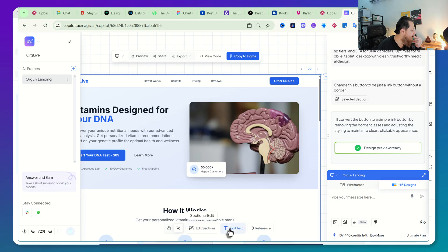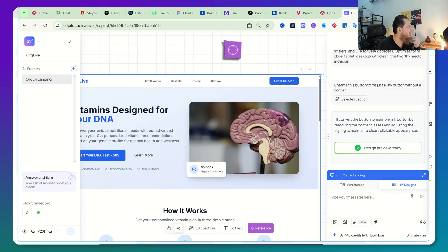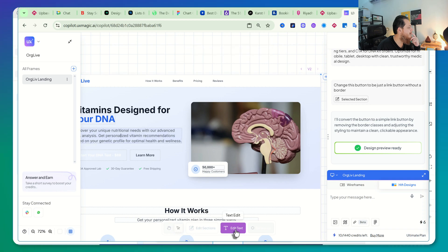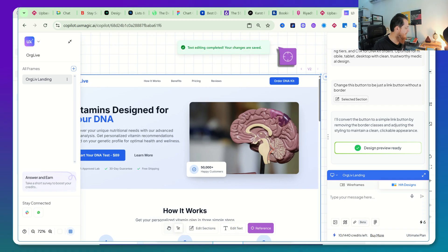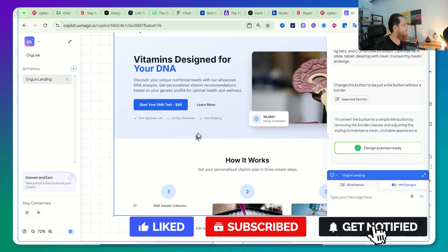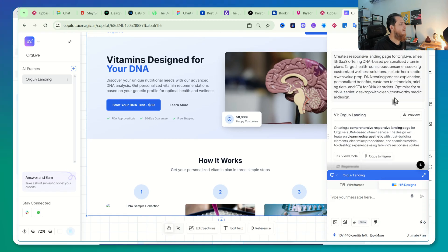You can edit sections, edit text. There's also a 'Reference' mode — let me see what the reference mode actually does. Maybe you can click on some other frame to reference the design. I think that's what it is. You can also edit text over here and then copy it to Figma. I'm not sure why I'm not able to change styles over here — there must be something for that.